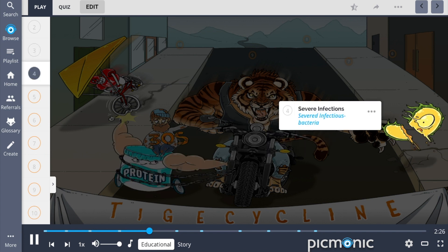Tigecycline finds utility against severe infections including those implicated in skin infections, intra-abdominal infections, and community-acquired pneumonia, also called CAP. This is depicted by the severed infections bacteria in the Picmonic imagery.